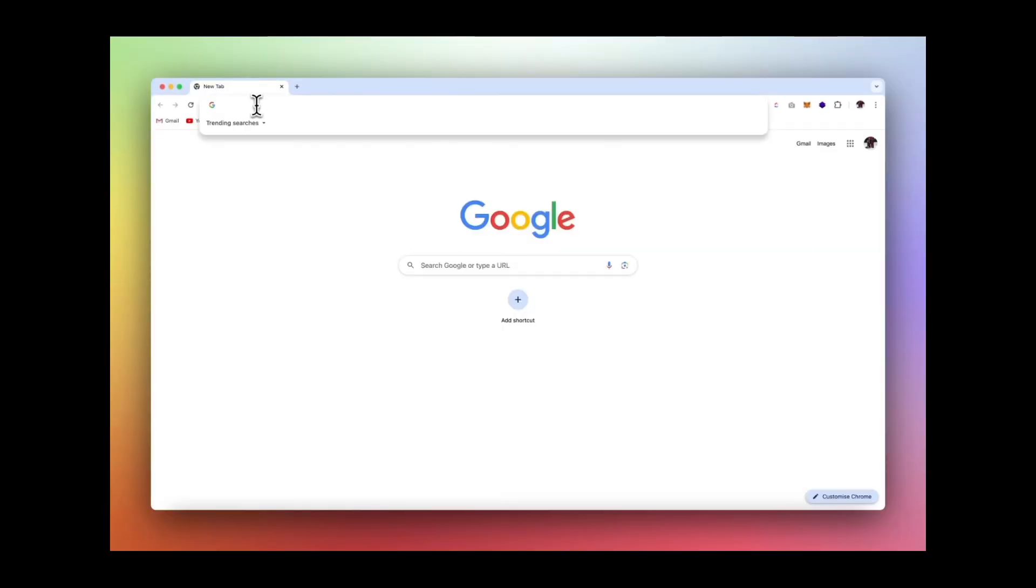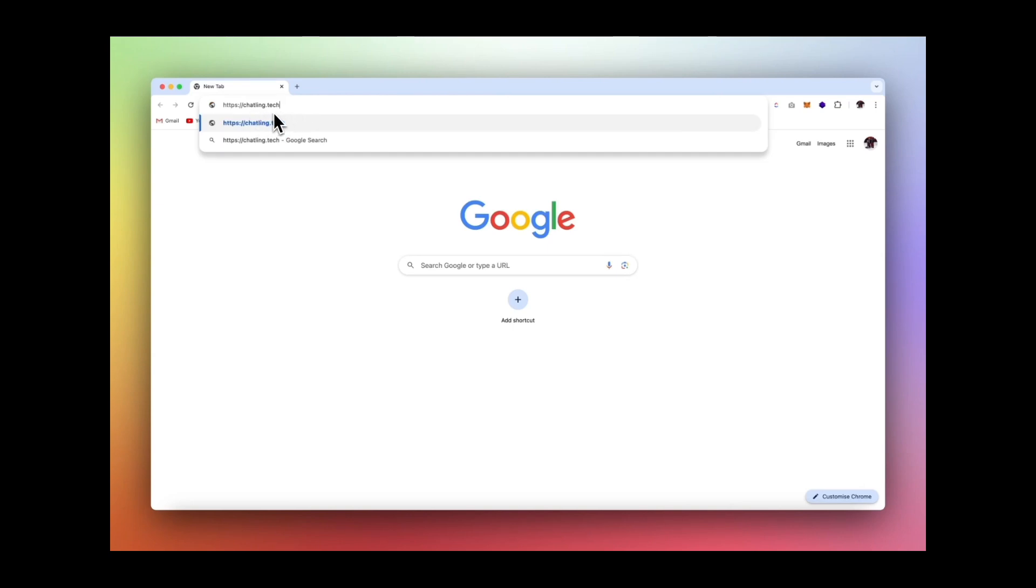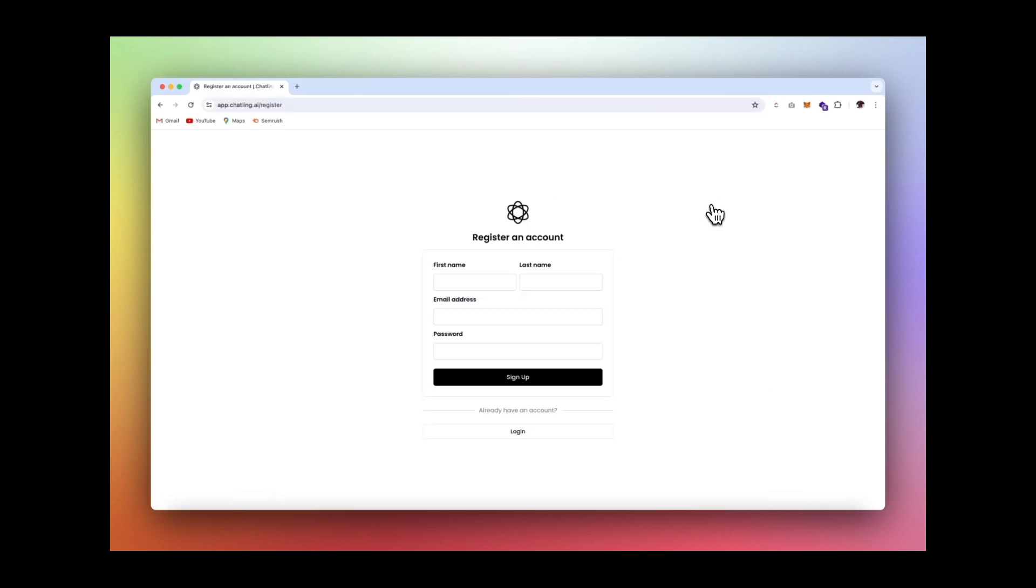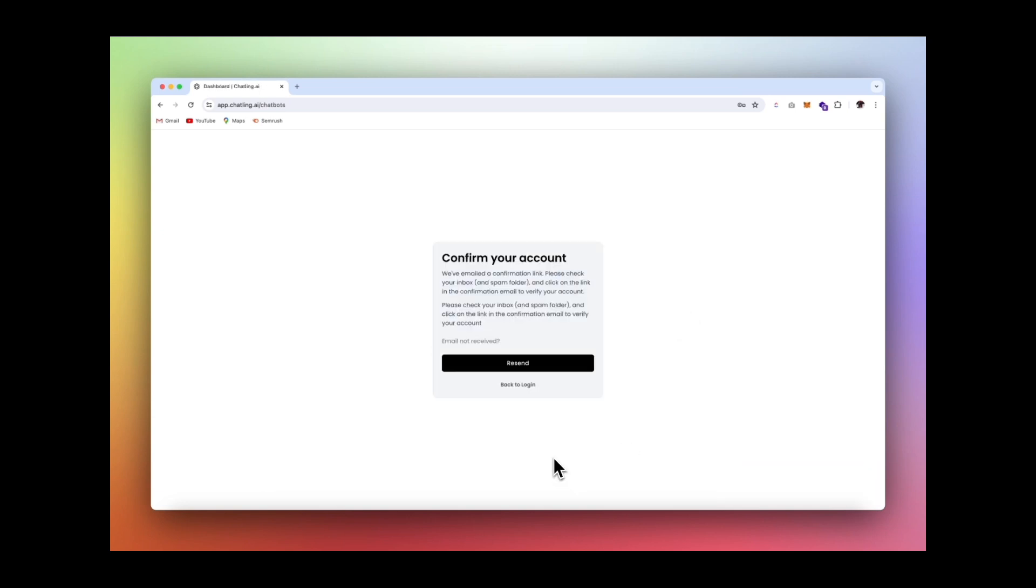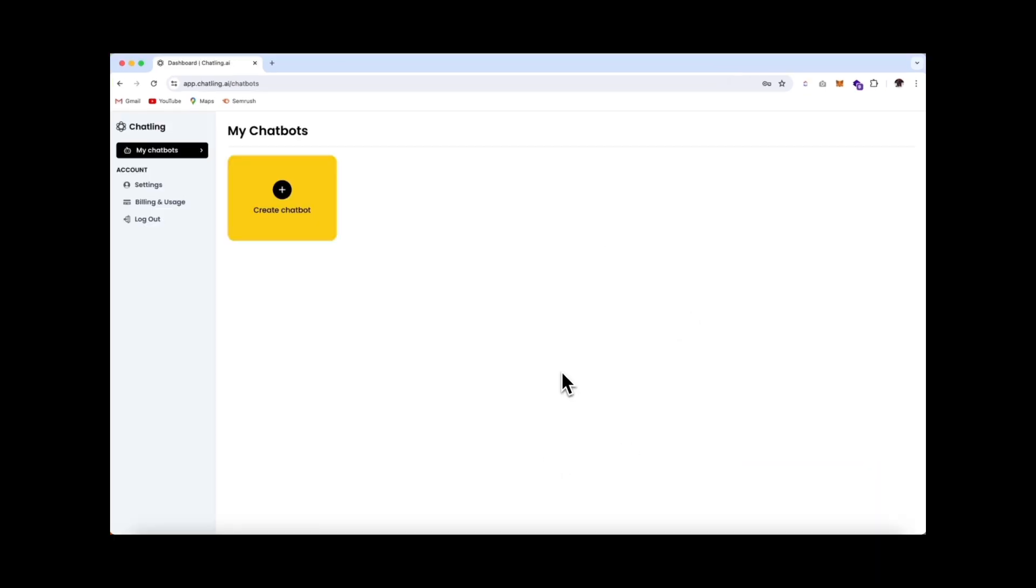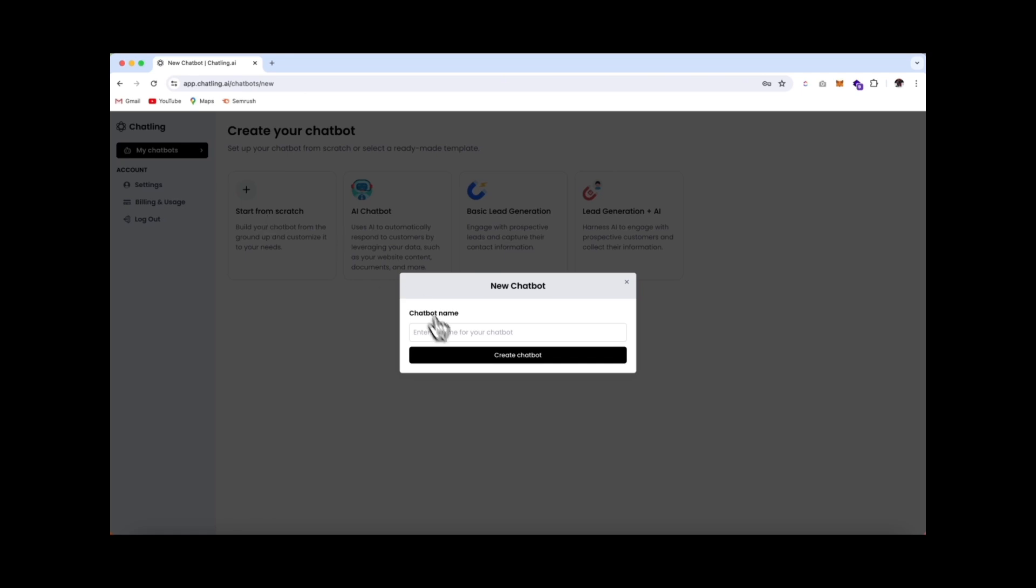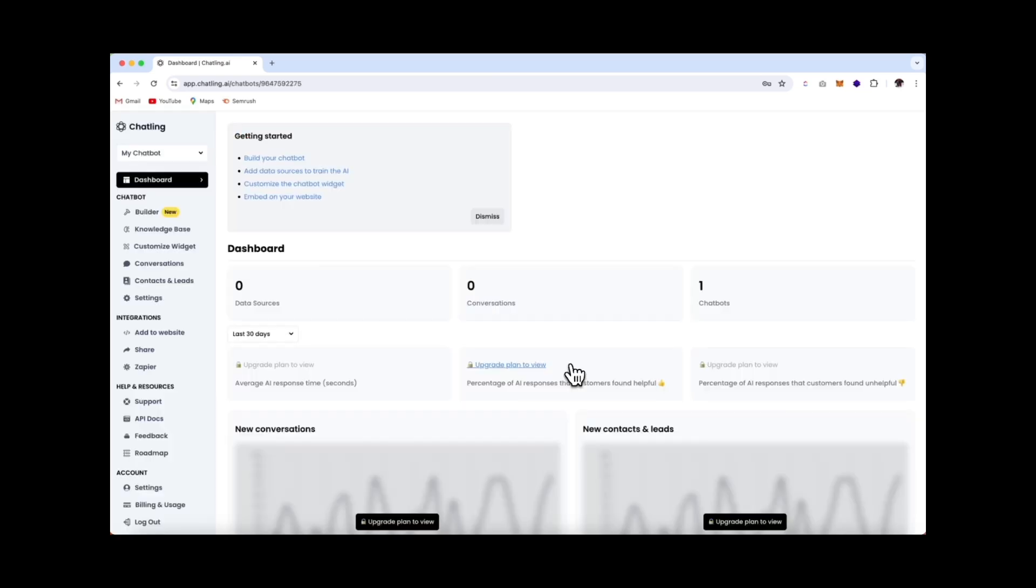Start by typing in chatling.tech in the browser or find the link in the description below. Now select Get Started for Free, create your account, and no credit card is required. So let's create our first chatbot. We'll start from scratch, and we'll enter in the name of our bot. I'll call it My Chatbot, and then click Create.